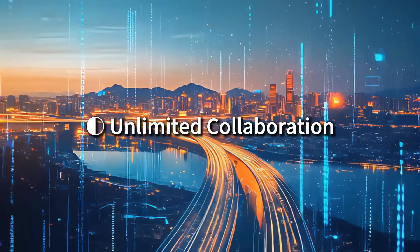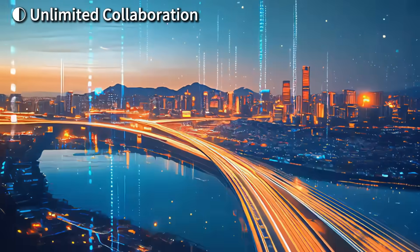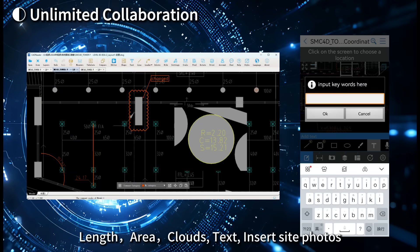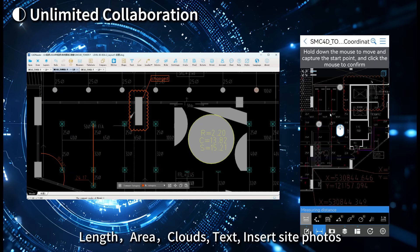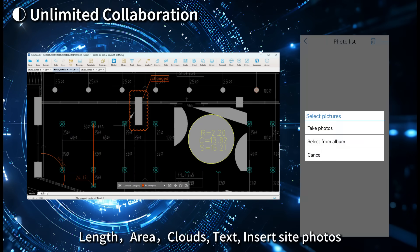Unlimited collaboration. Cross-platform. Measure and markup tools. Length. Area. Clouds. Text. Insert site photos.